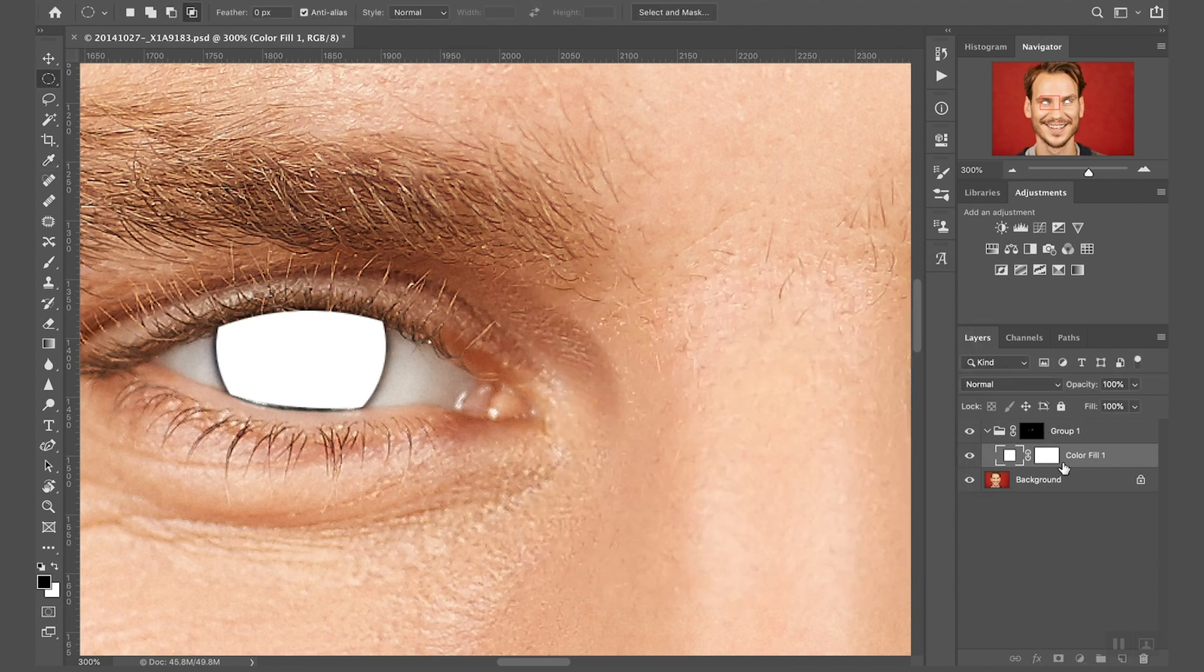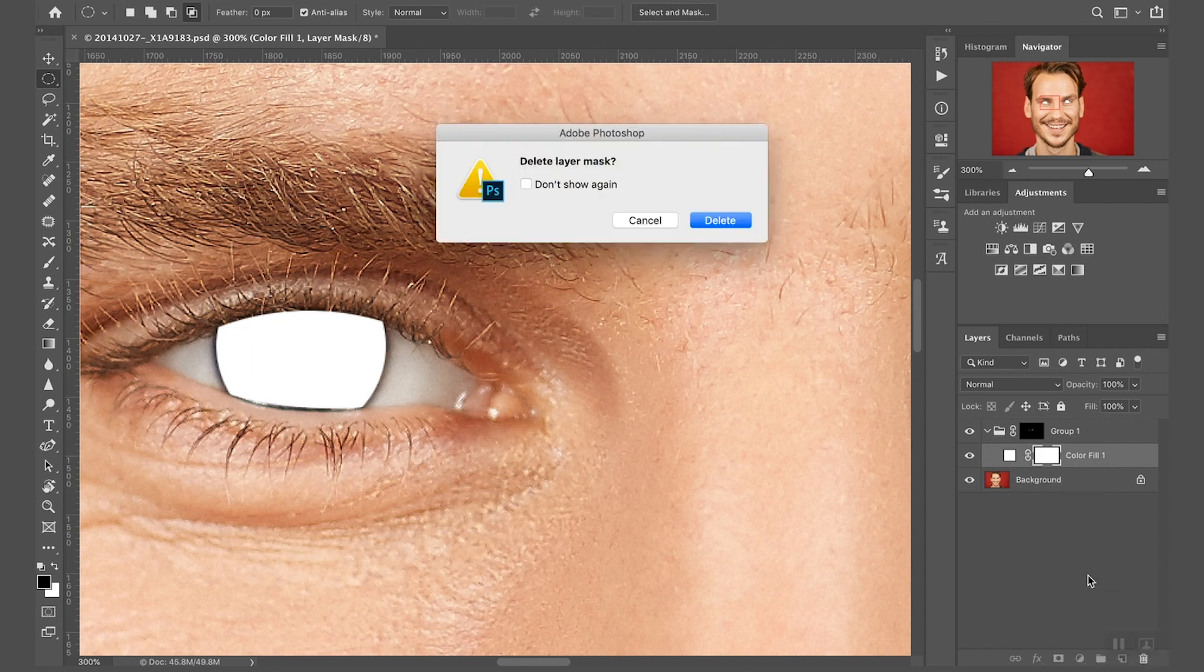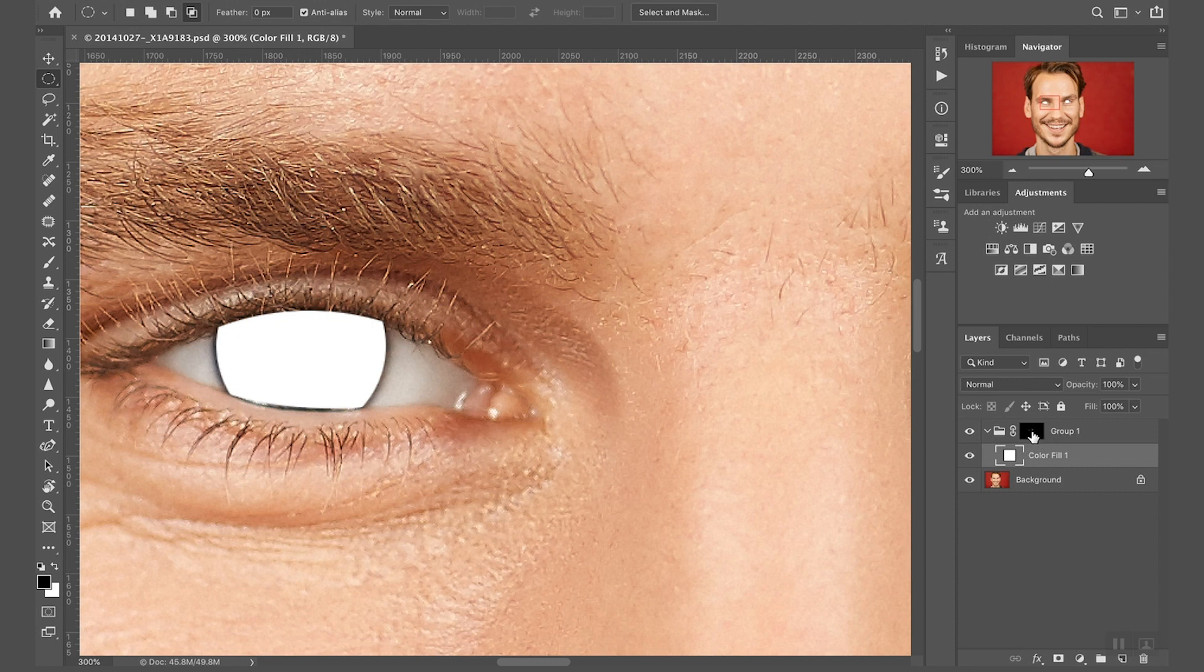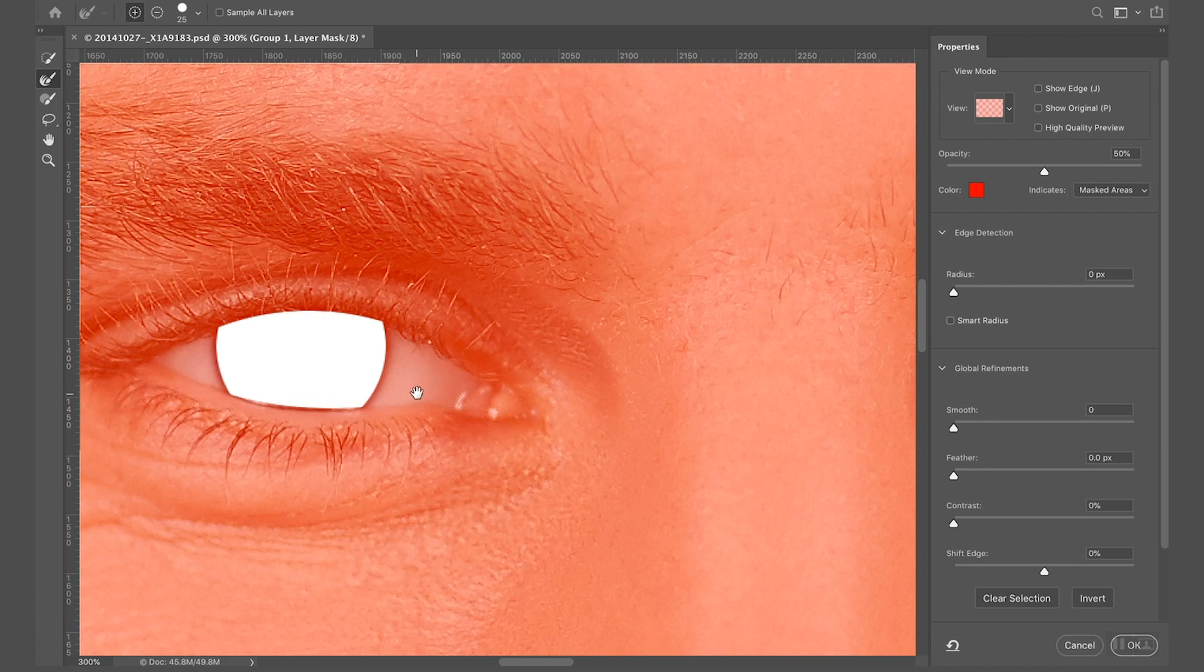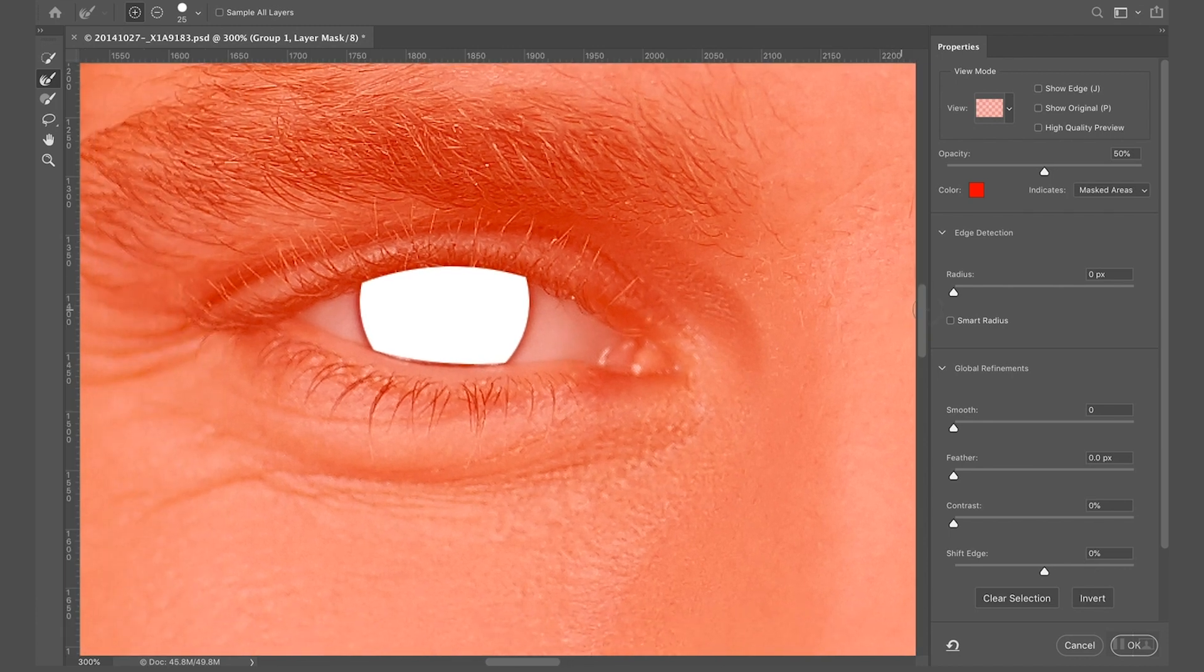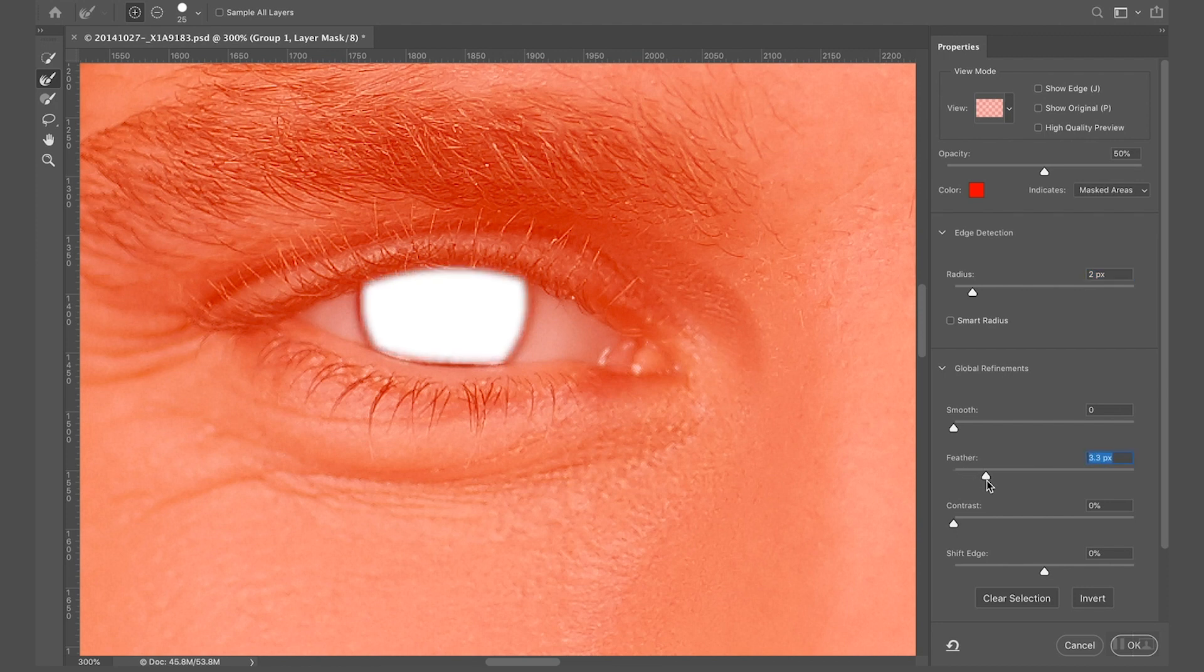So I'm going to get rid of this layer mask because I don't really need it, and delete. And now I'm going to double click on the mask of the group to refine my mask. What I'm looking for here is to increase the radius maybe two pixels, I don't want to do too much.